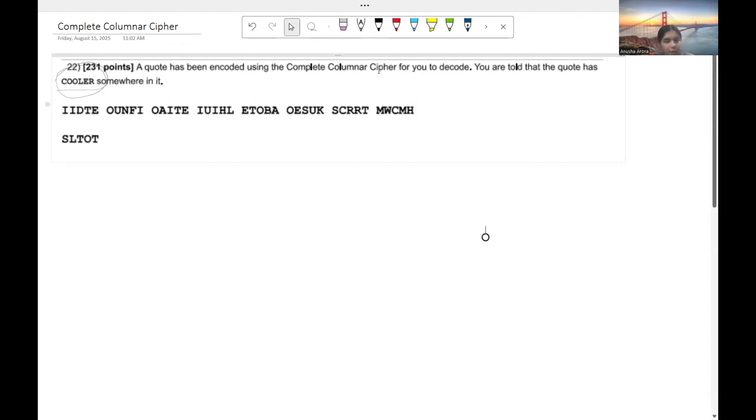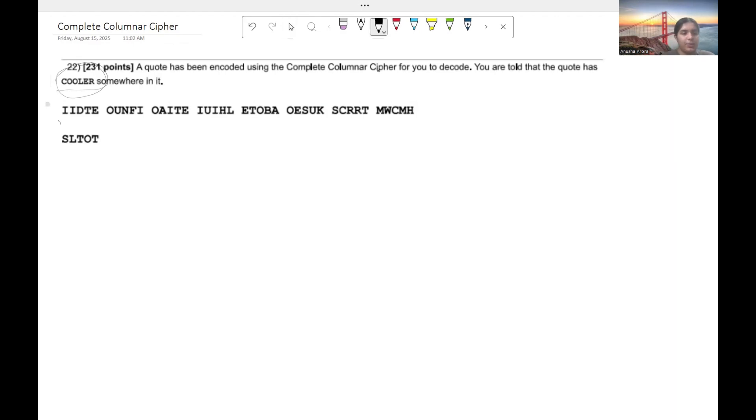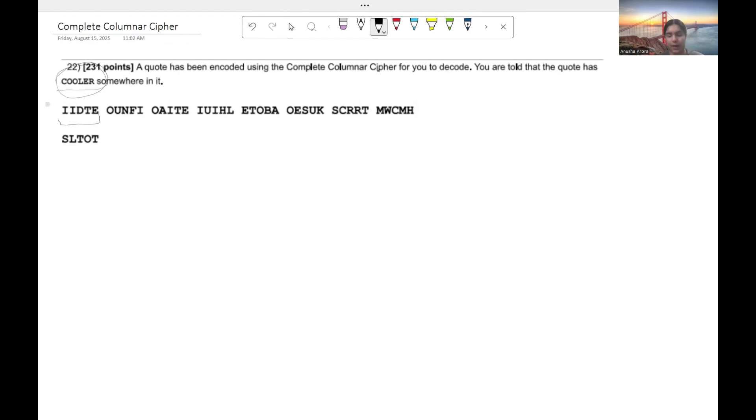So the first thing you want to do is we see that they're in groups of five and so we can count how many letters we have. We have 5, 10, 15, 20, 25, 30, 35, 40, 45.